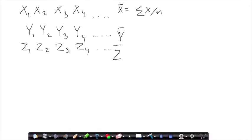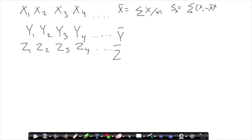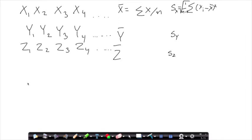We get the mean of each of the response variables. In addition, we calculate the standard deviation, which is equal to the difference between each observation and the mean, squared, divided by n minus 1, with a square root on top. And we do that for all the response variables.